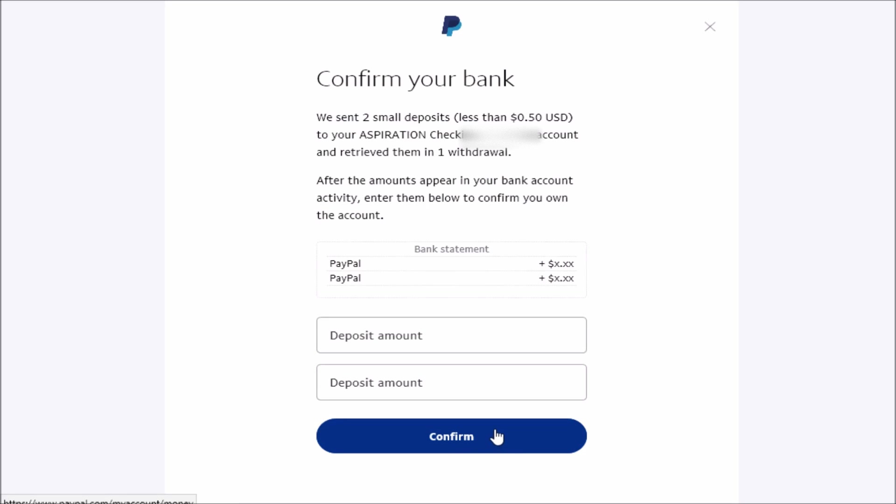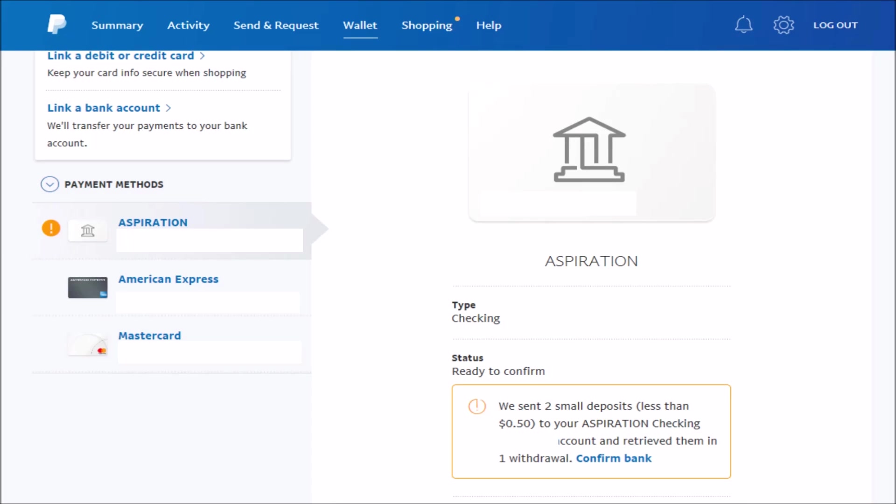Now, you're going to have to come back to this page later and I'll show you how to do that on the next page. And as soon as you get those two deposit amounts into your checking account from PayPal, you need to log back into your PayPal account. Make sure you're in the Wallet tab. And then, over on the left-hand side, under Payment Methods, click on your bank account. For me, it's Aspiration.